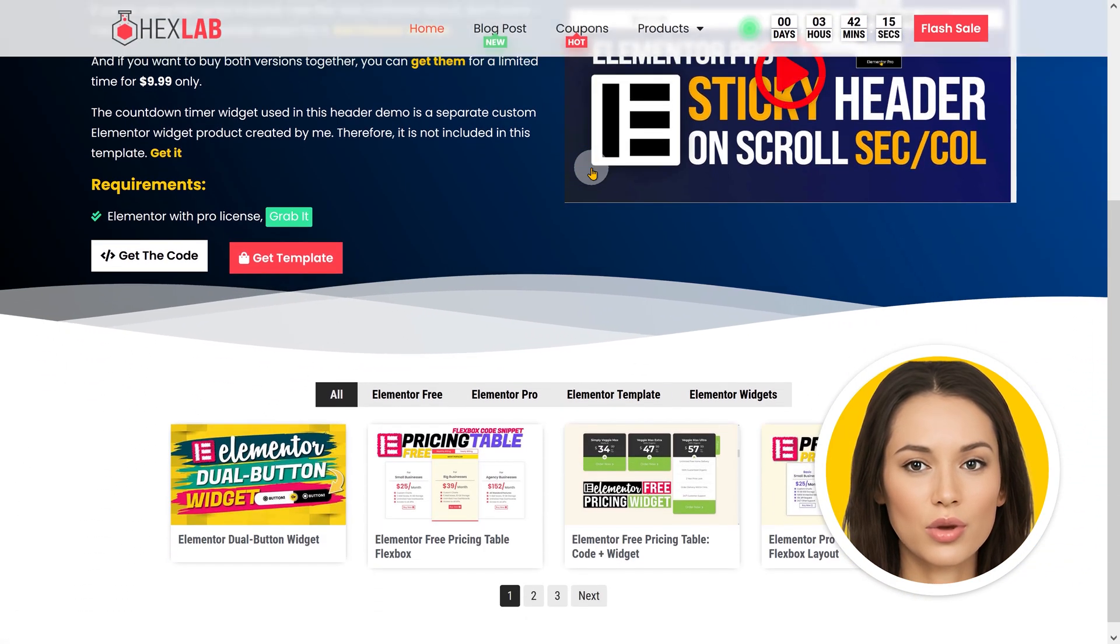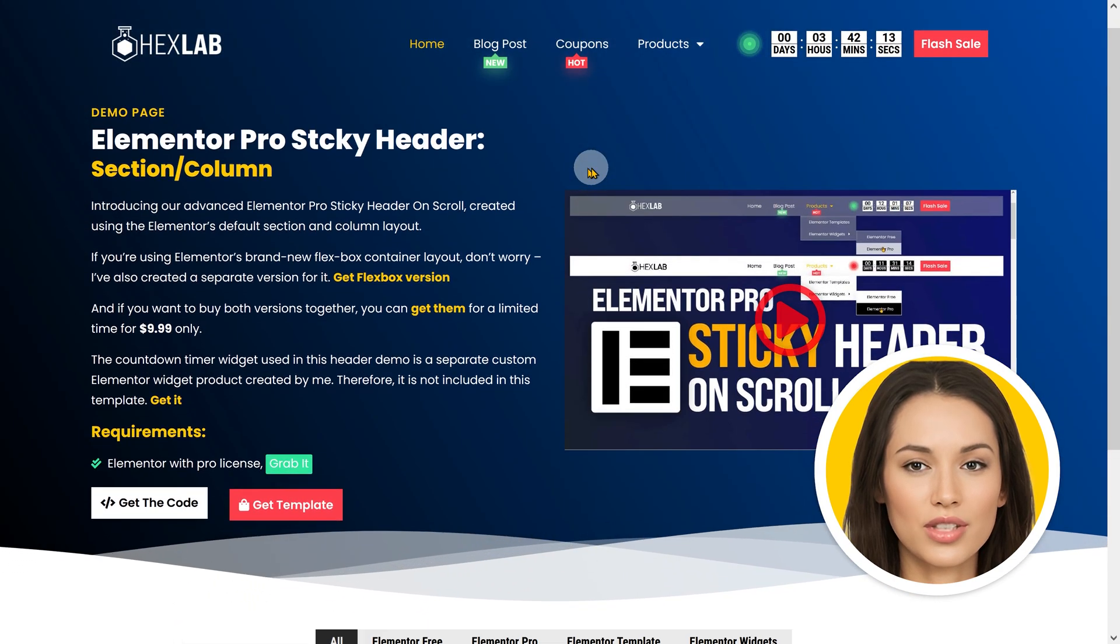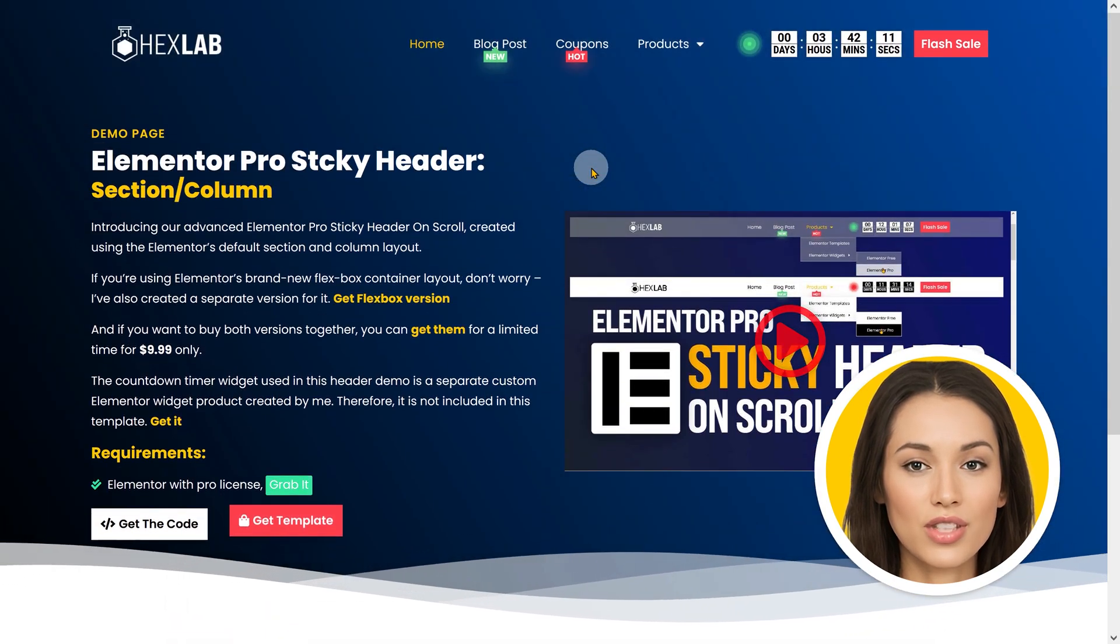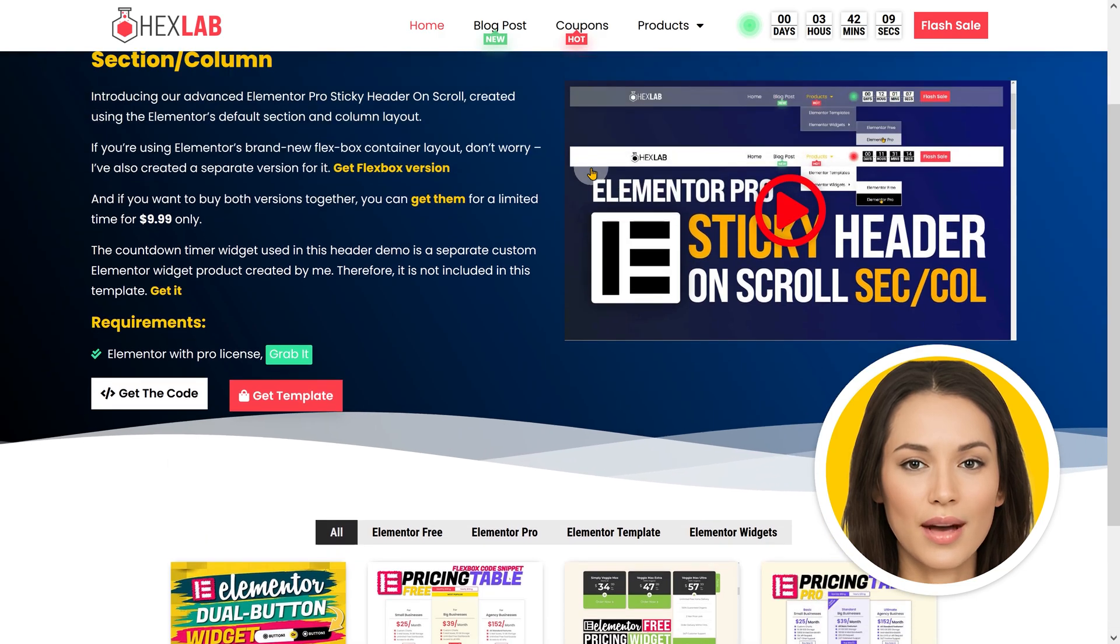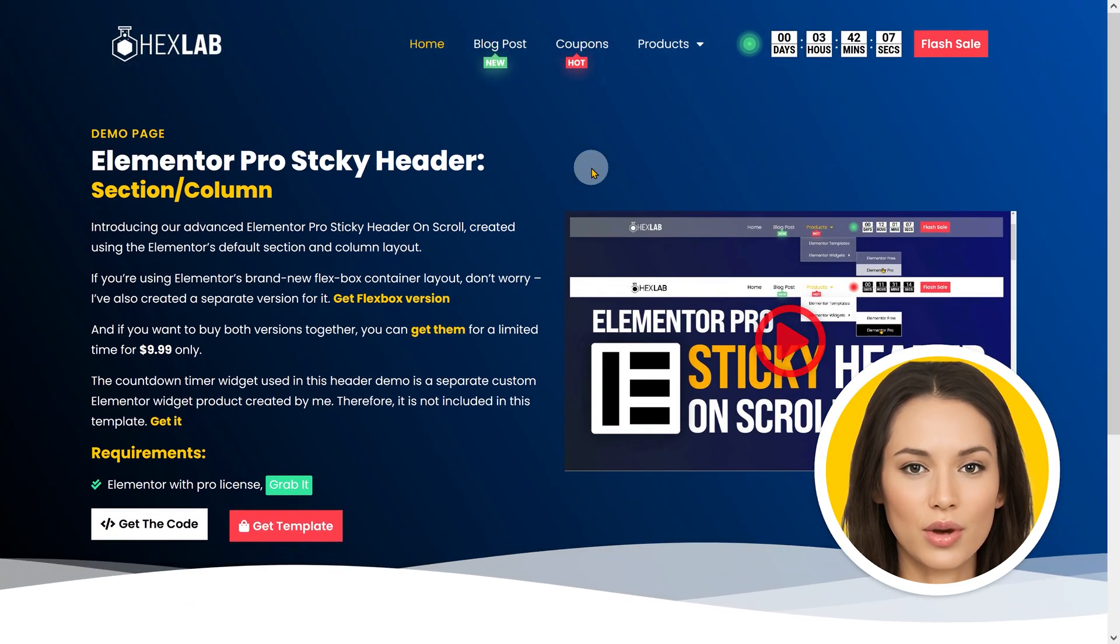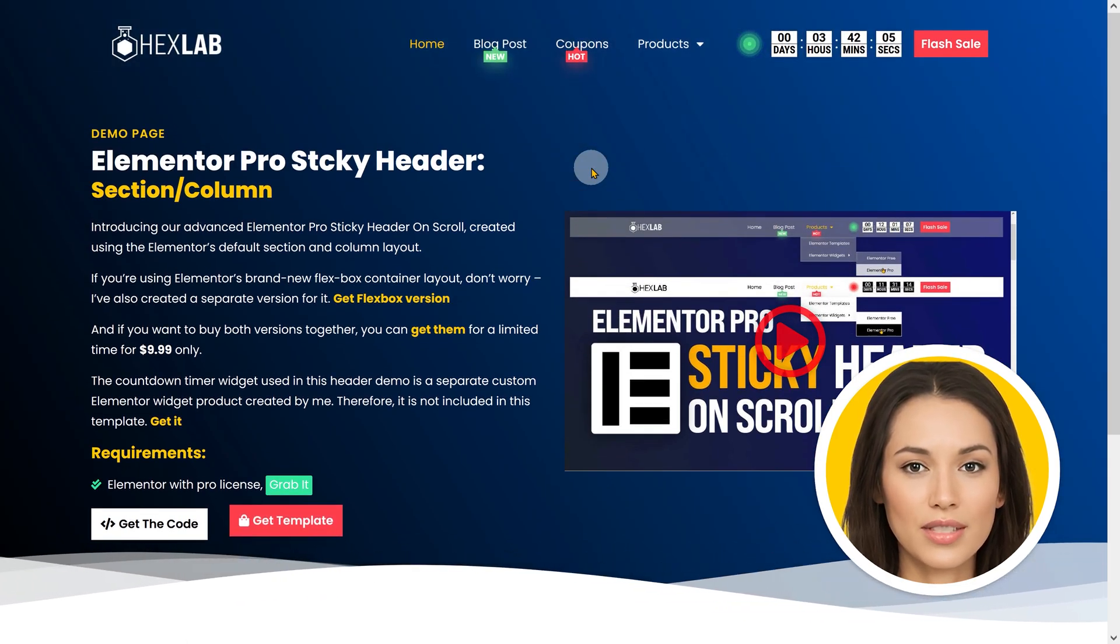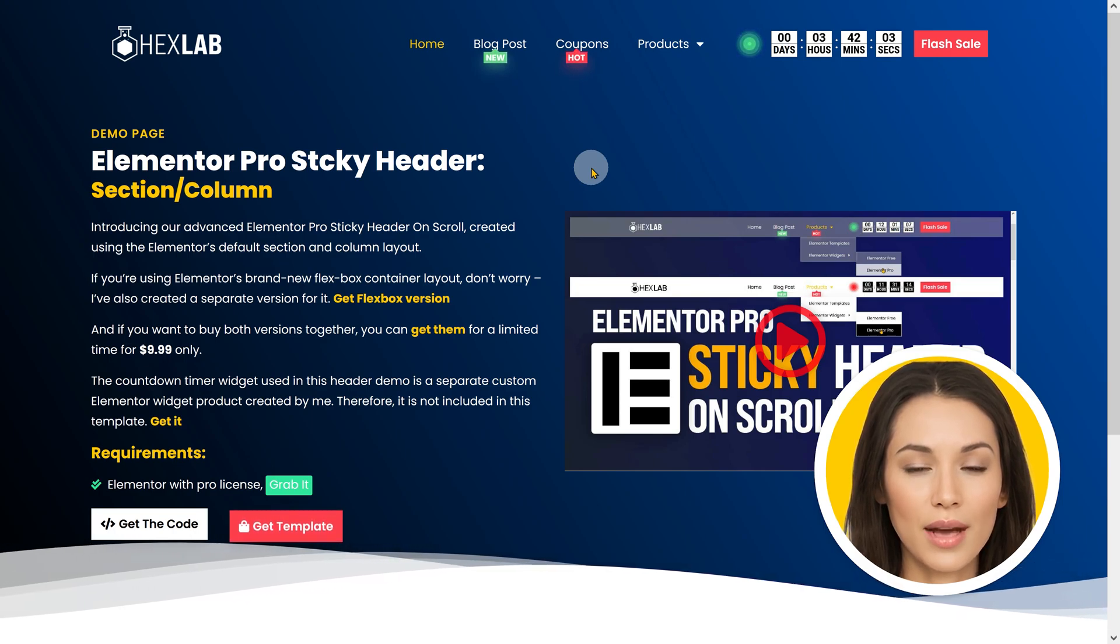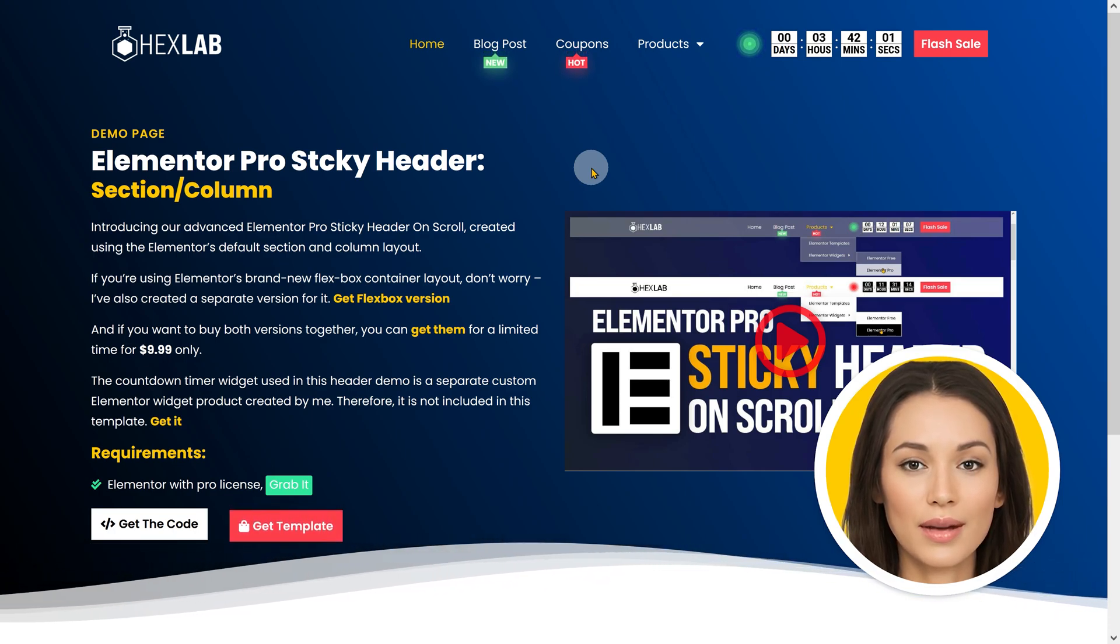In this tutorial, we will be creating two different versions of the sticky header with two additional variations of each version. The first version will utilize the Elementor Flexbox layout, while the second version will make use of the Elementor section column layout.